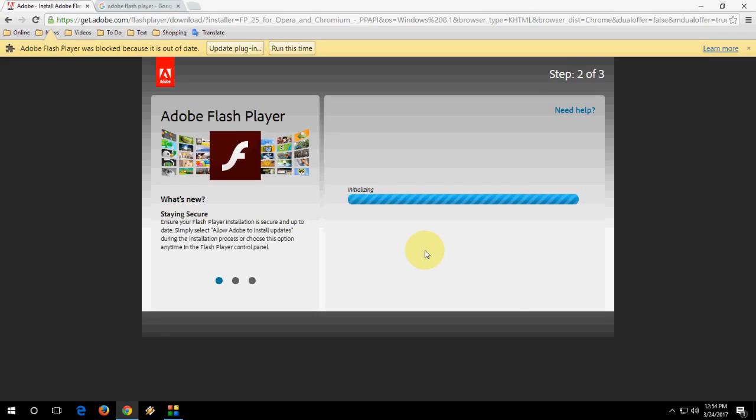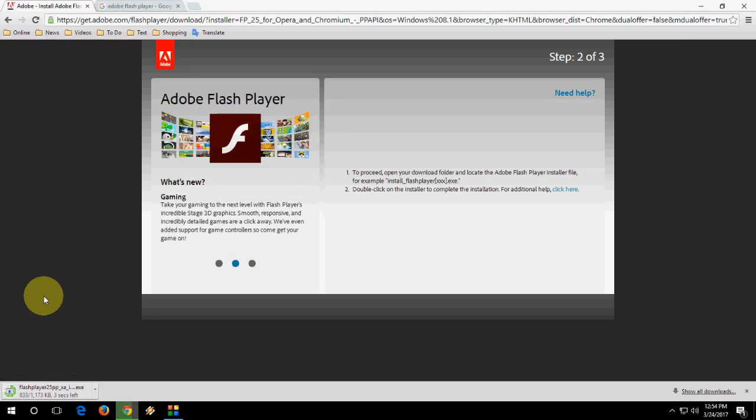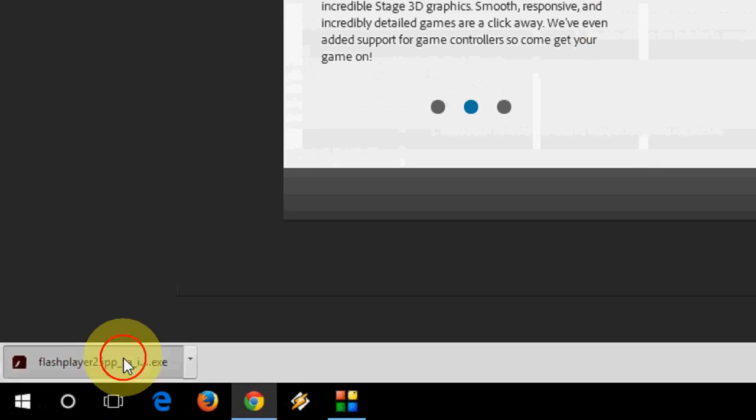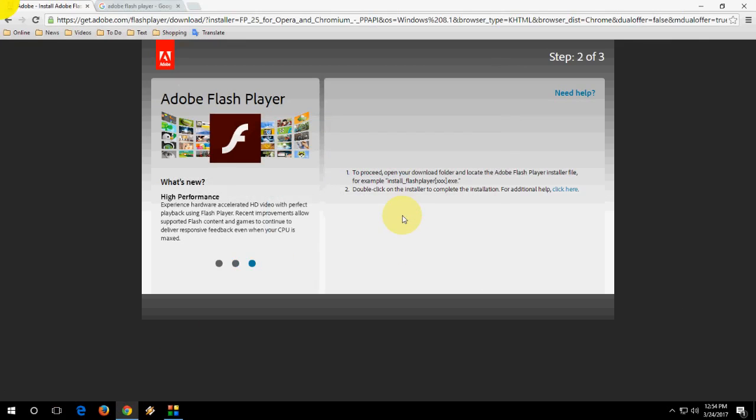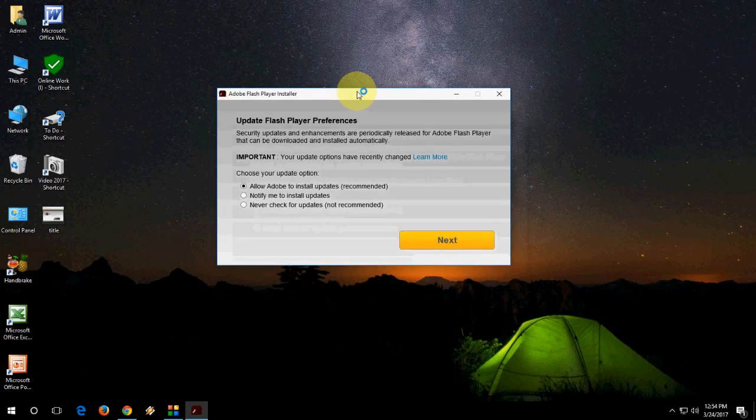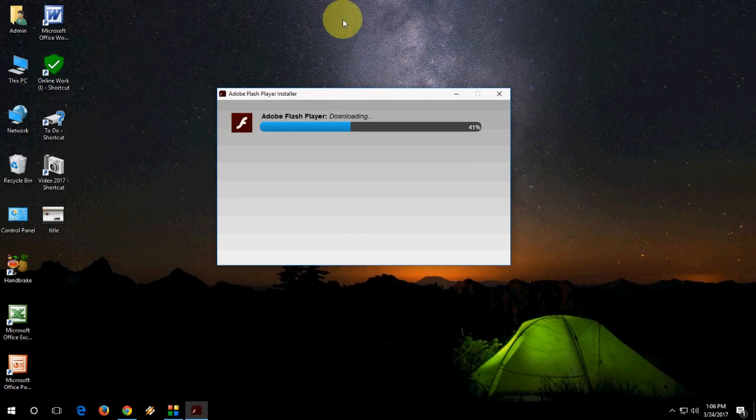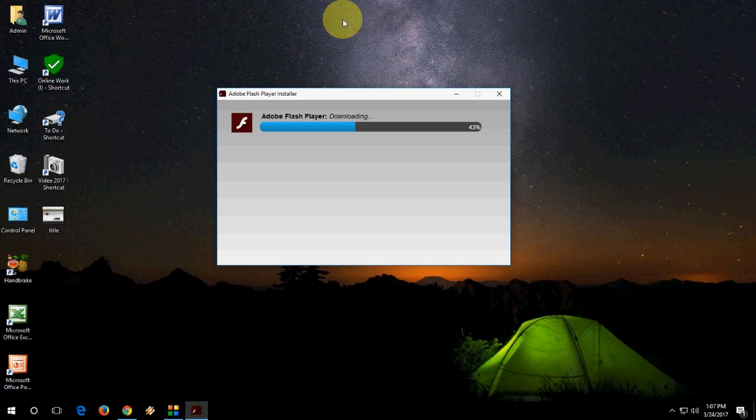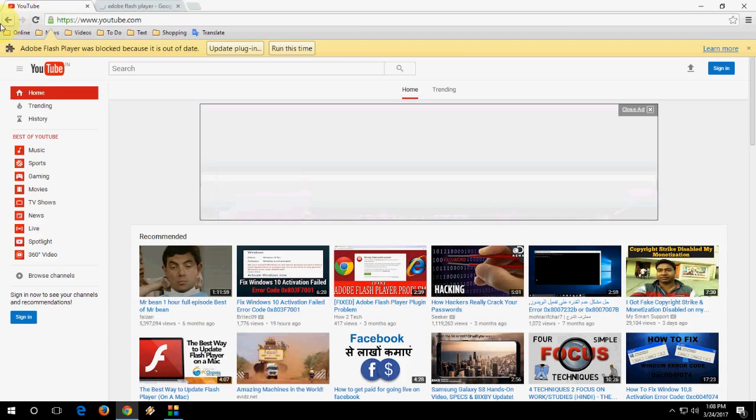The download is complete. Now click on the setup file and run it. Set the updates to notify me and finish. Now it's downloading and installing Adobe Flash Player. It will take a little more time depending on your internet speed. It's finished, so click on finish.